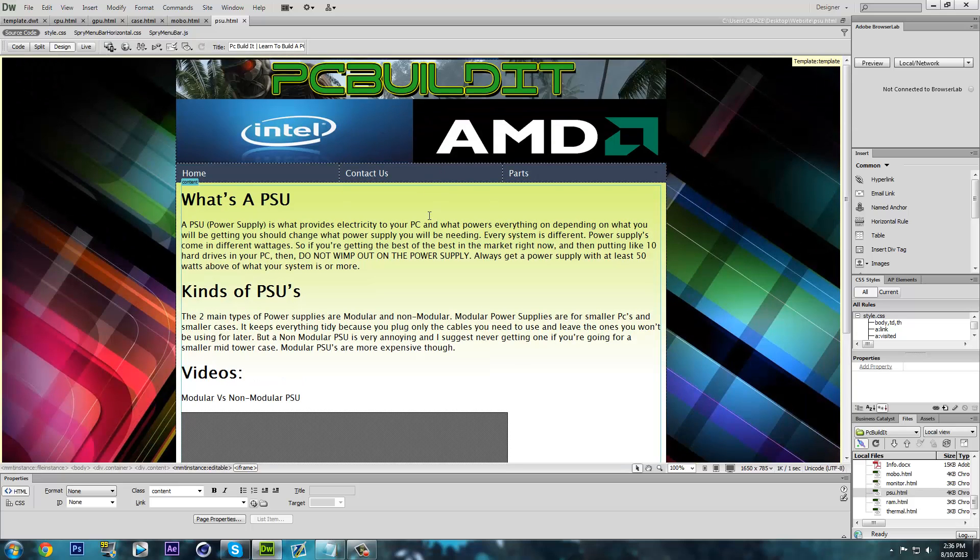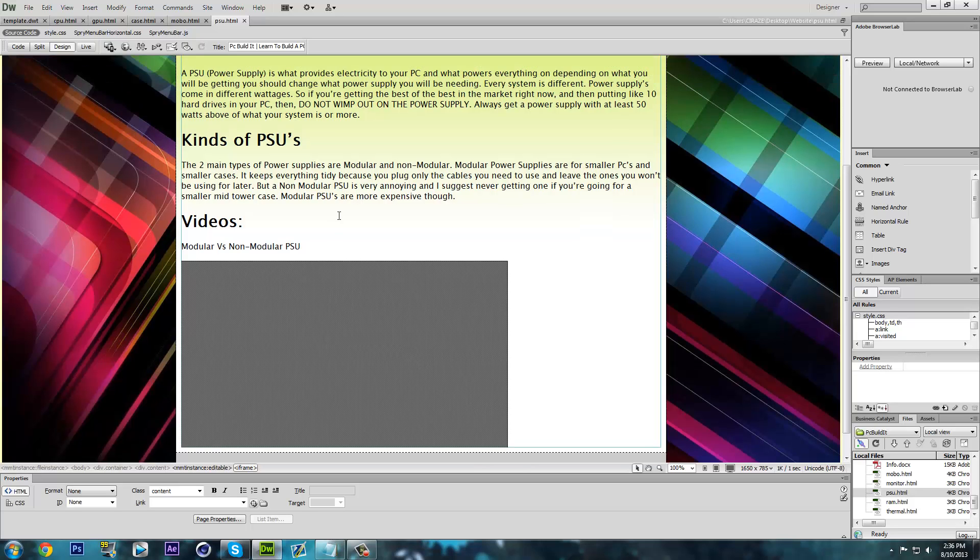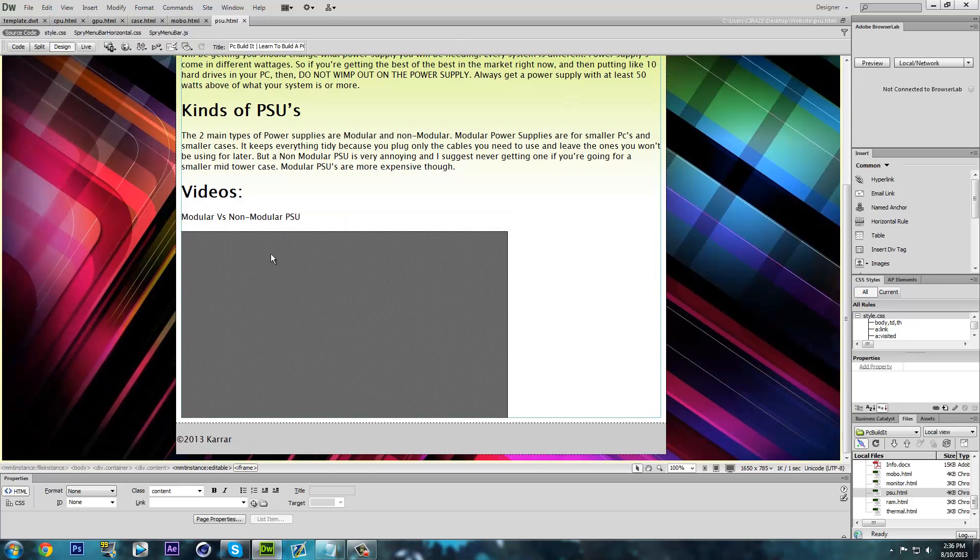Oh, by the way this is my new site that I've been working on. I'll put a link in the description if you want to check it out. It's about building your own computer. Okay, back to this.